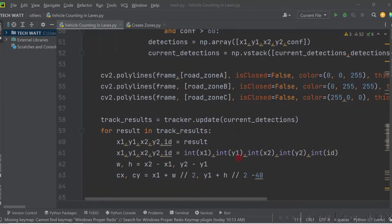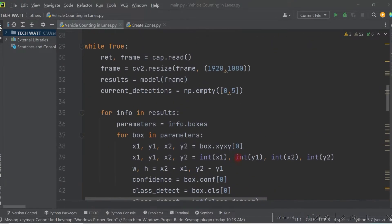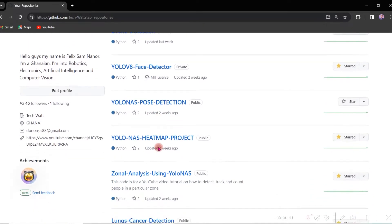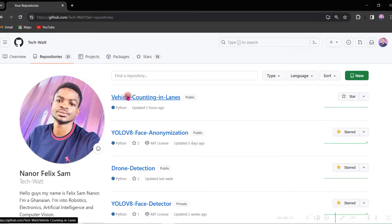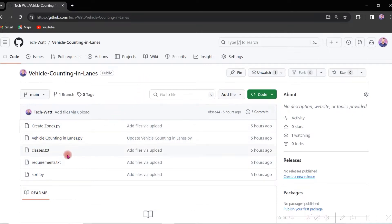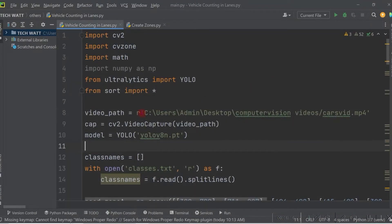I have about 90 lines of code and my expectation for this tutorial is to be short, because we have done a whole lot of counting videos on this channel. In this tutorial I'm just going to explain each section of the code. The code will be on my GitHub repository — the link will be in the description. You can clone the repository, check the requirements file, and just run pip install requirements.txt to get everything set up.